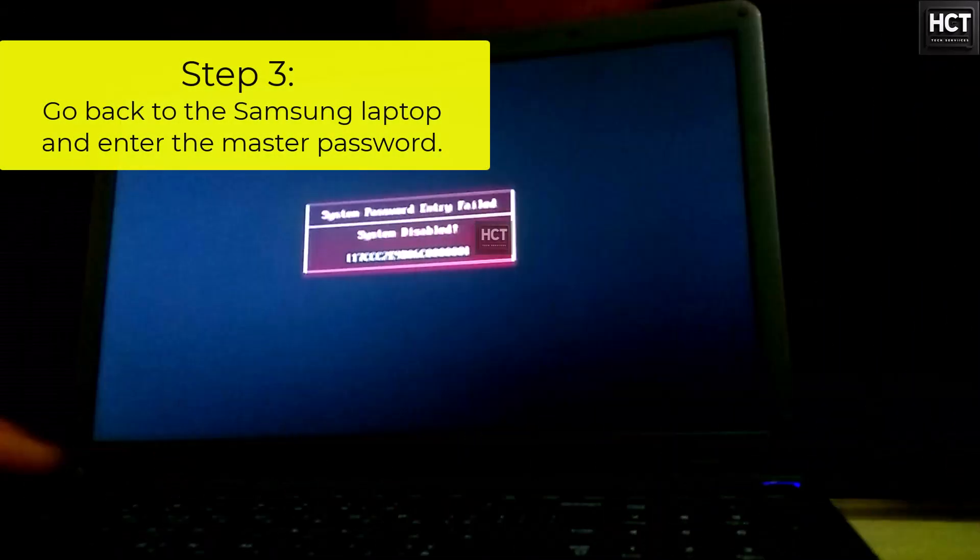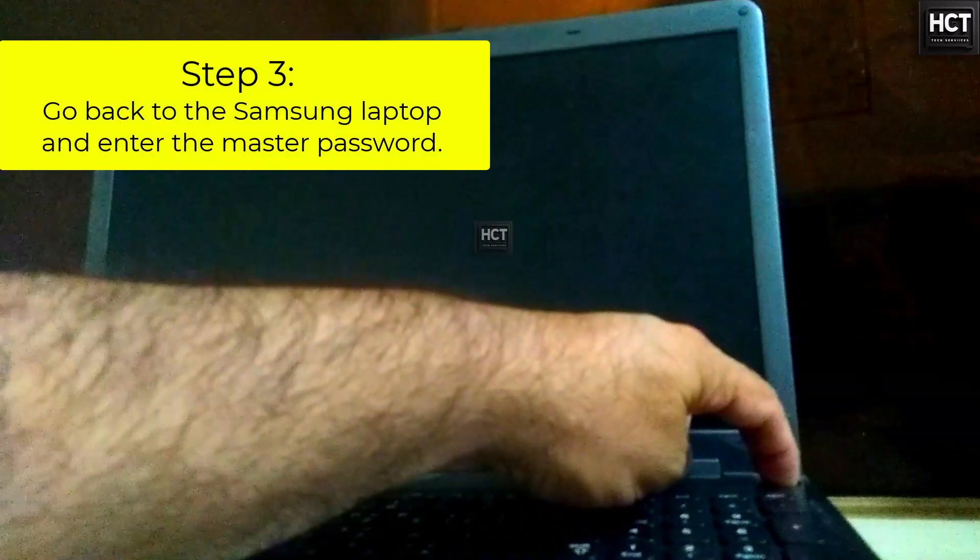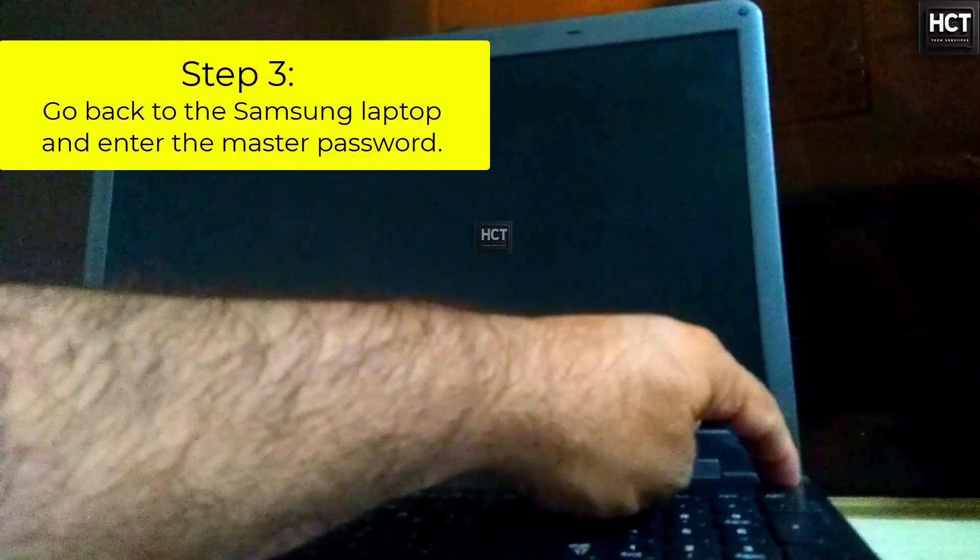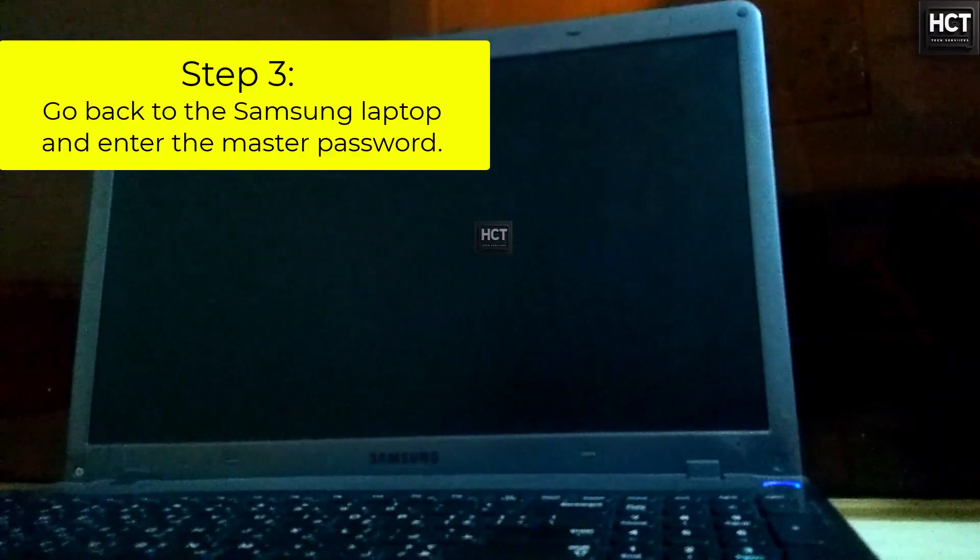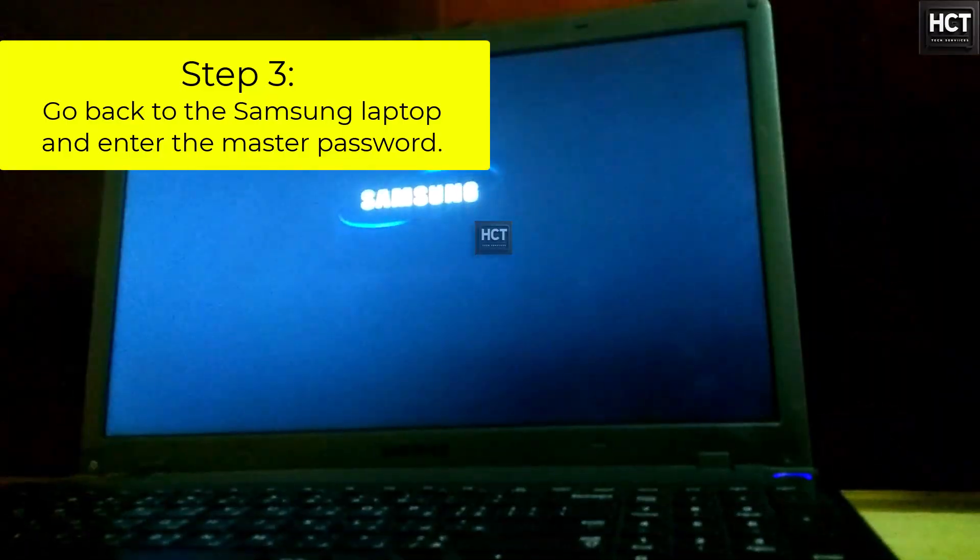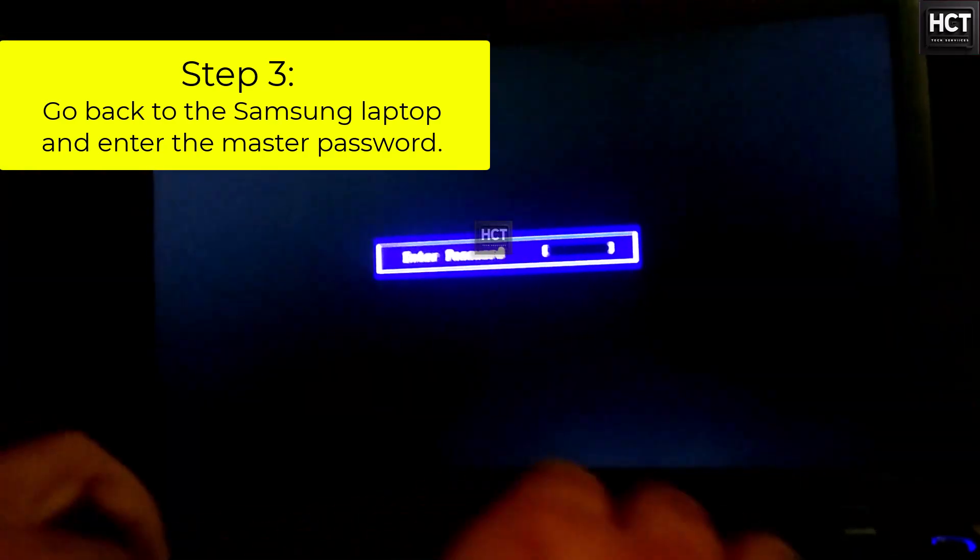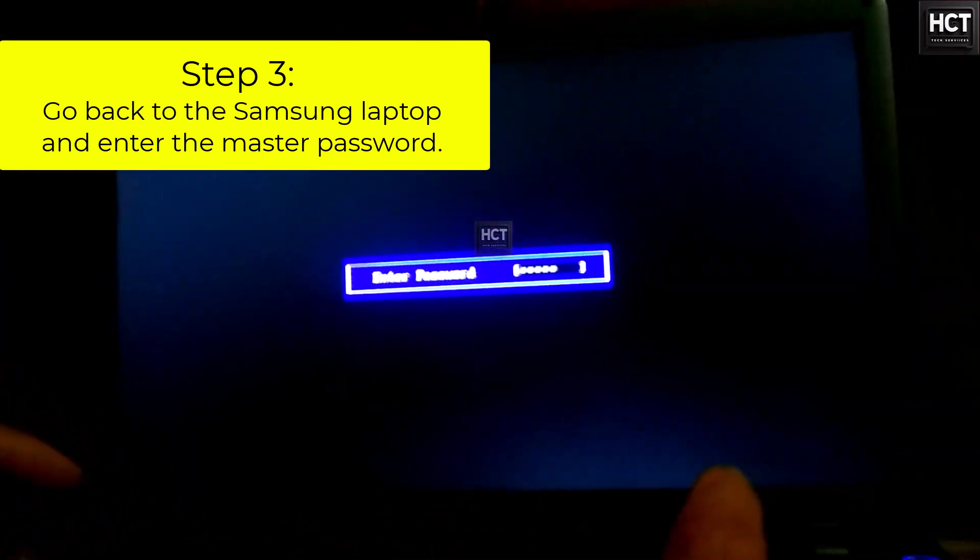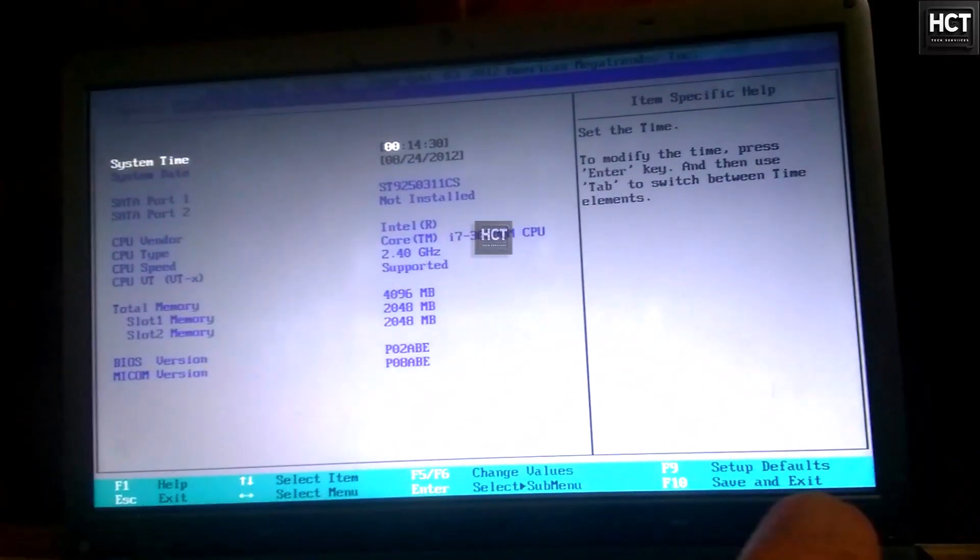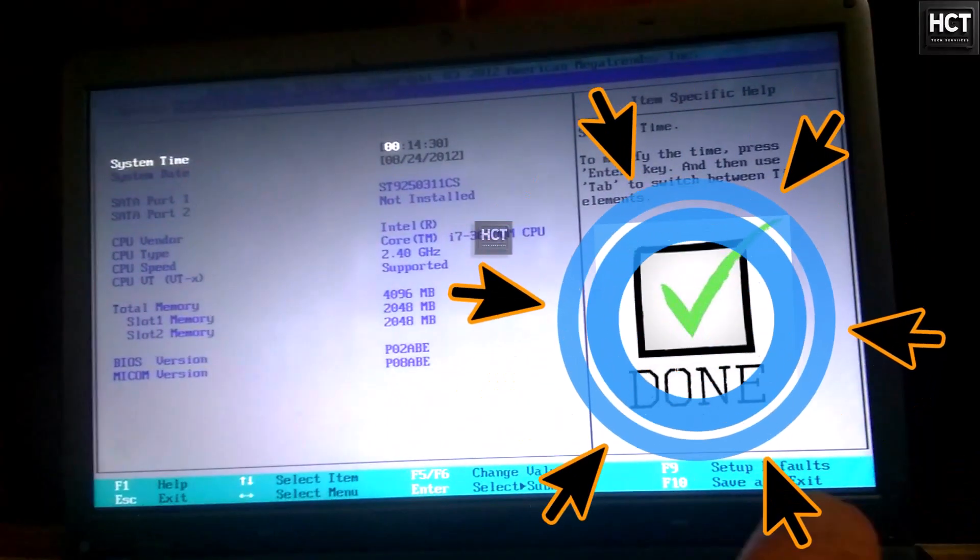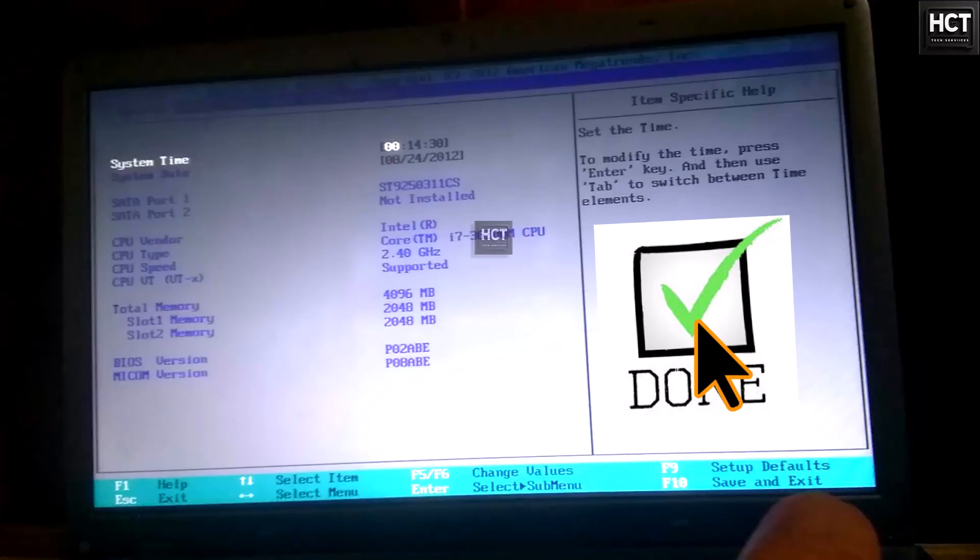Step 3. Unlock and remove BIOS password. Now go back to the Samsung laptop and enter the master password. As soon as I typed Fuzzle, the customer's laptop unlocked successfully within a few seconds. But we're not done yet.